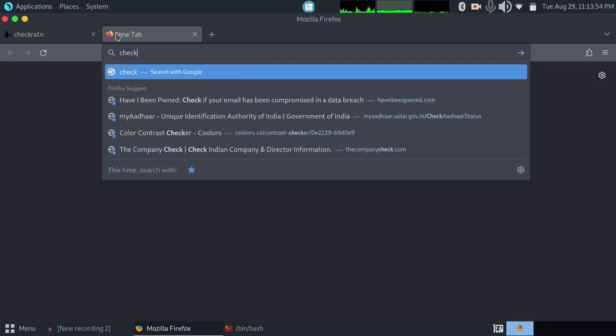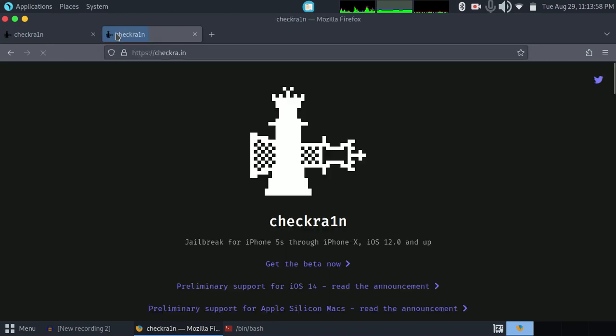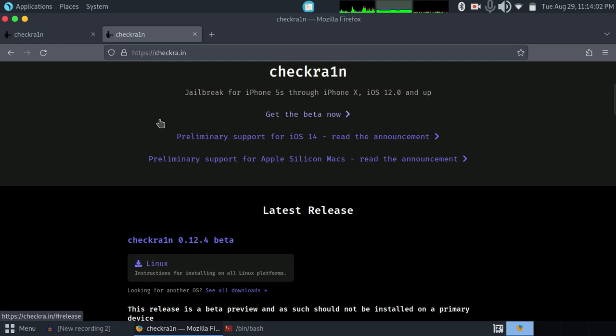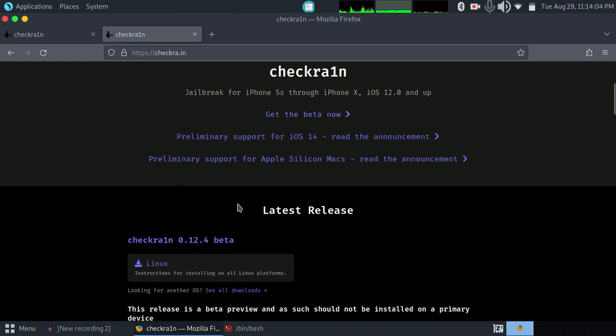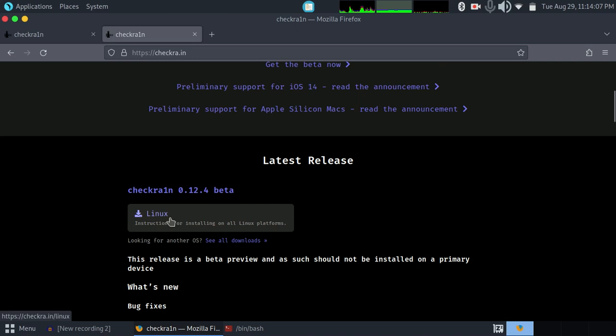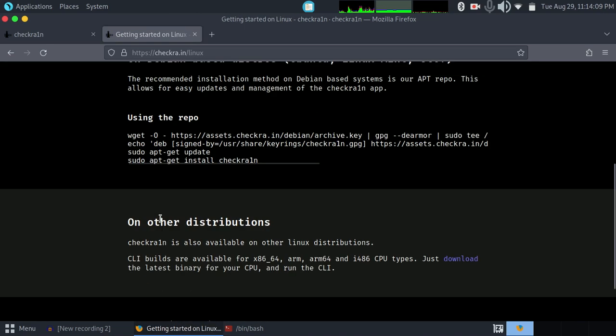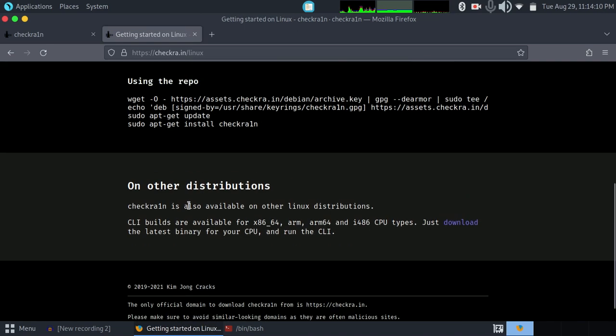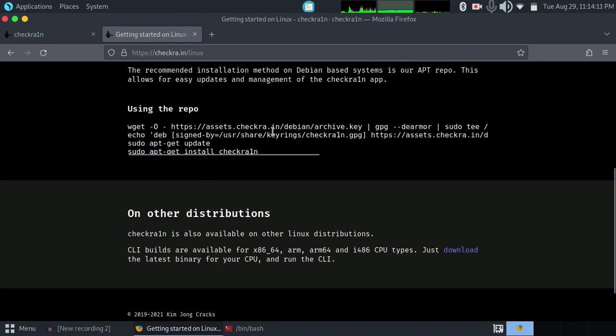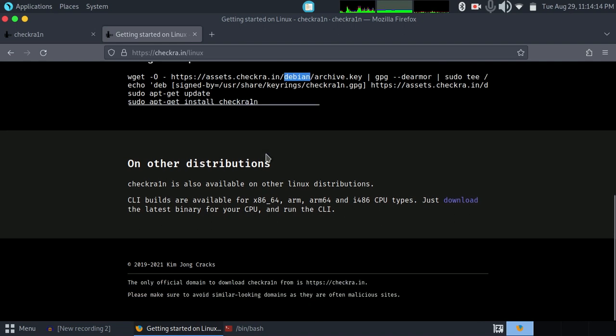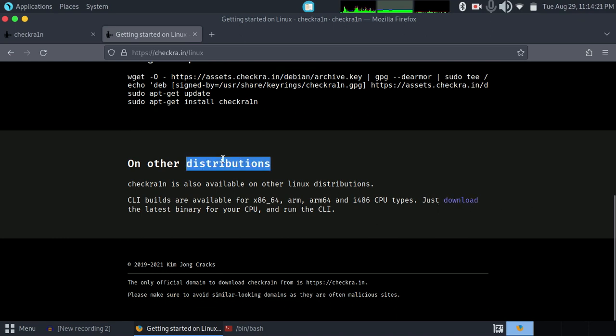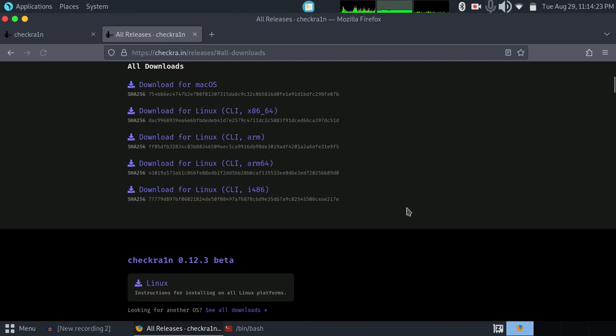This is the site where we can download Checkra1n. Just scroll down and you'll find the Linux option. Tap on that. We're not going to download using CLI command line version or terminal, so scroll down until you find download for other distributions and tap on that.